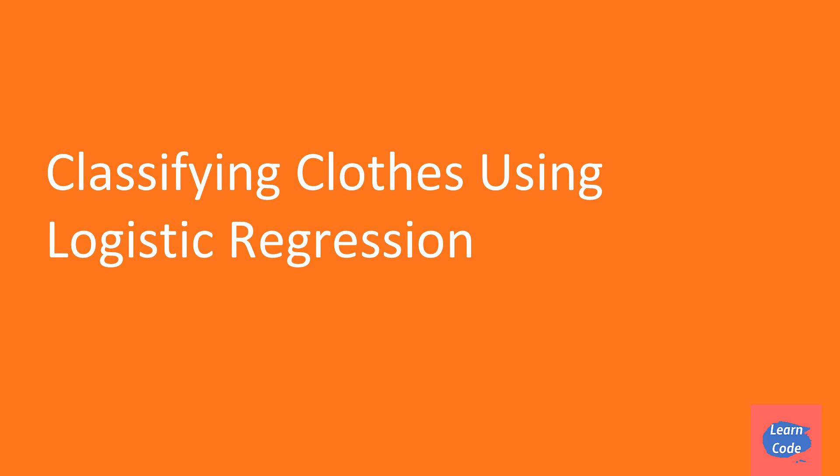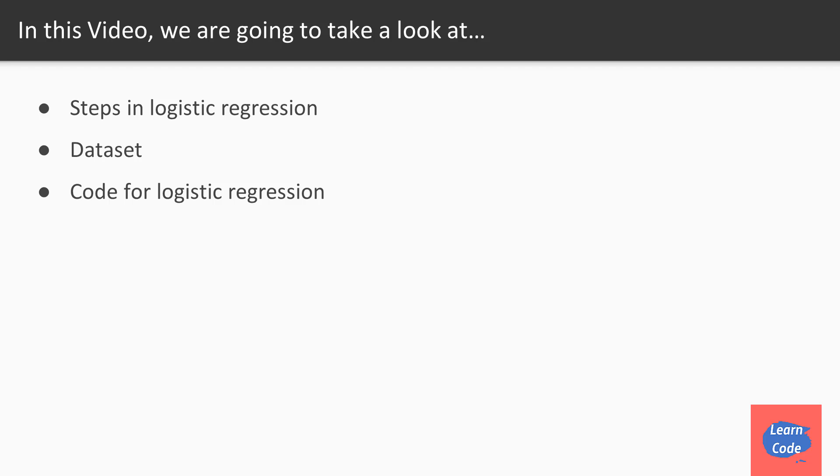Hi and welcome back. In this video on predicting treatment using logistic regression, we are going to look at the steps in logistic regression, the dataset for the problem that we are going to use, and the code that we are going to use to solve the problem.